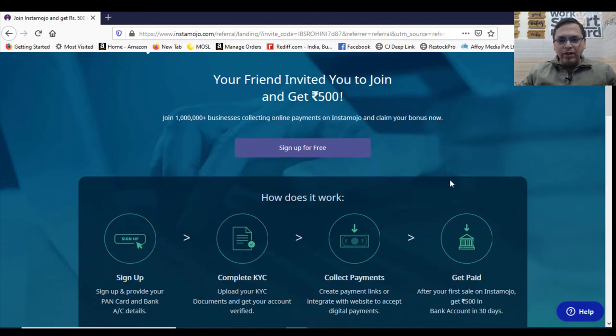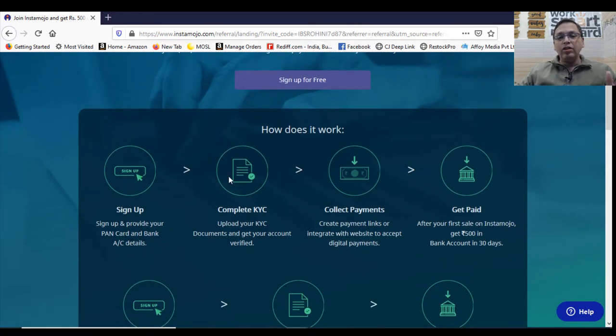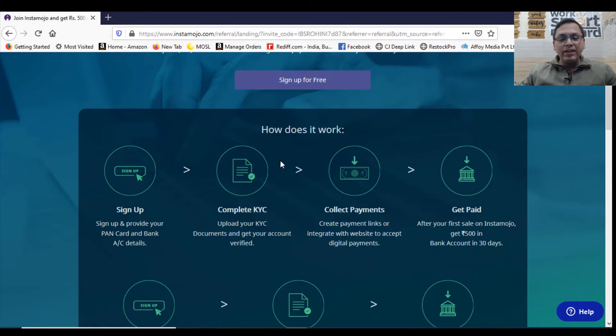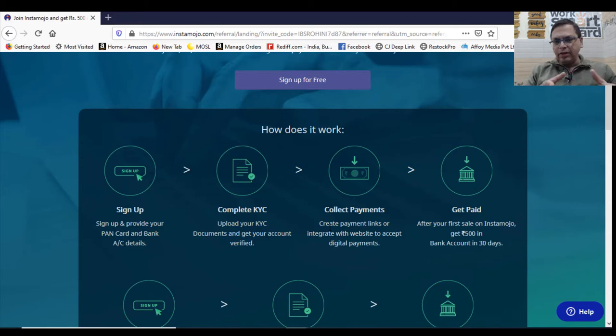Now, what do you need to do? You need to sign up for free. You will sign up and provide your bank card and bank account details. Then you will be prompted to complete your KYC, update your KYC document and get your account verified. And you can immediately start collecting payments.